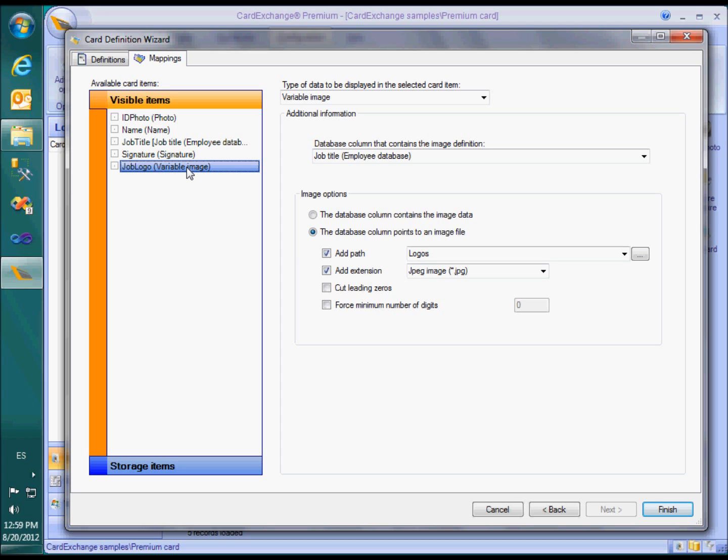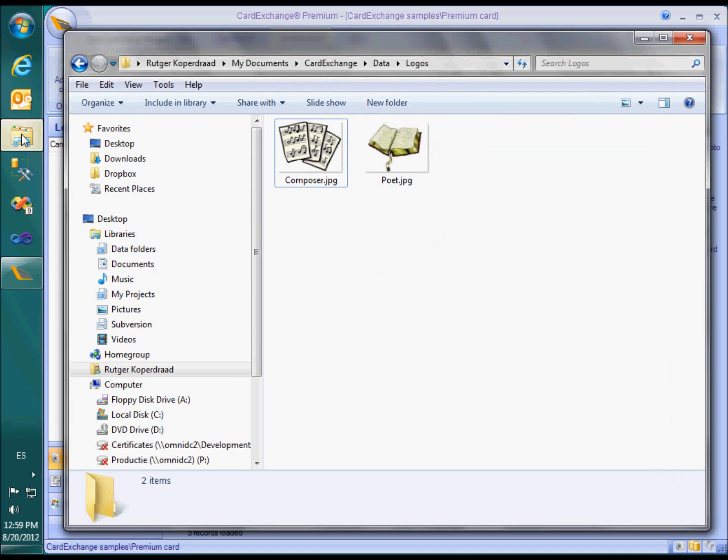In this case, we want to show a different logo depending on the job title. The images are stored in the Logos folder in JPEG format. The image file name corresponds to the possible values of the job title.